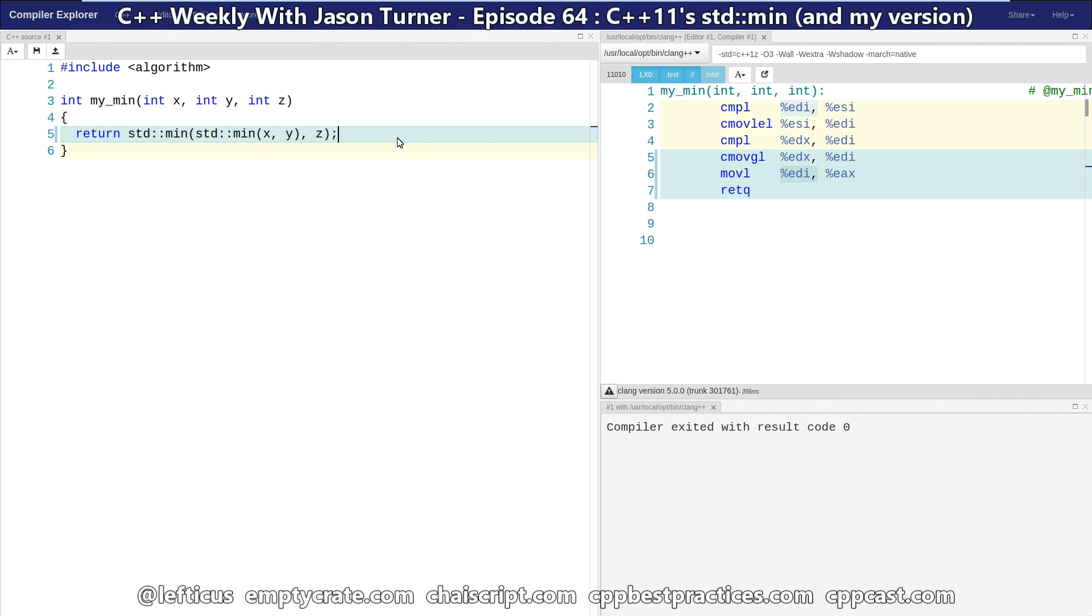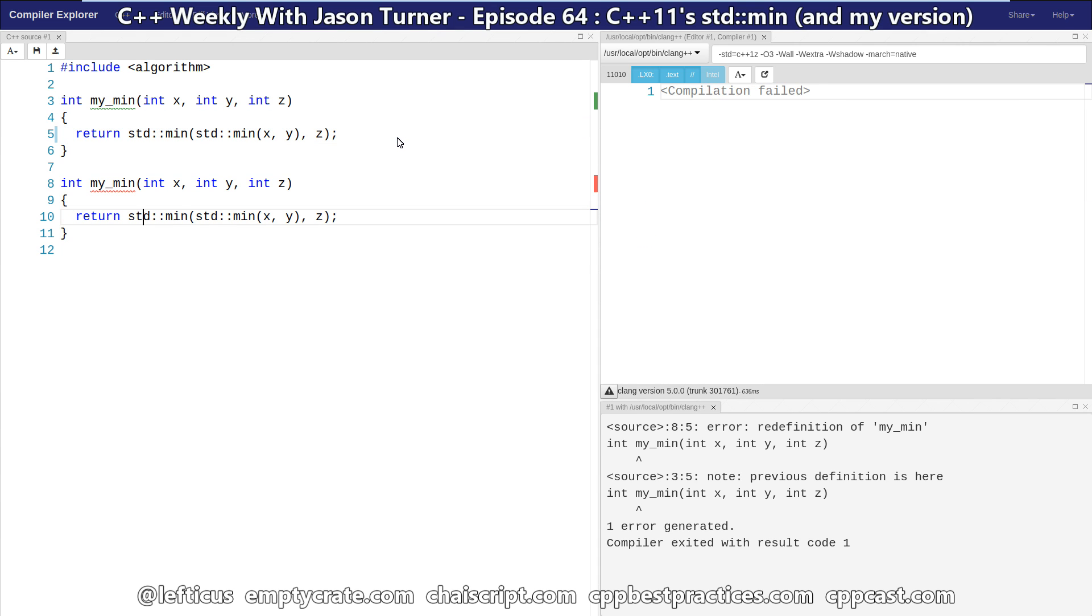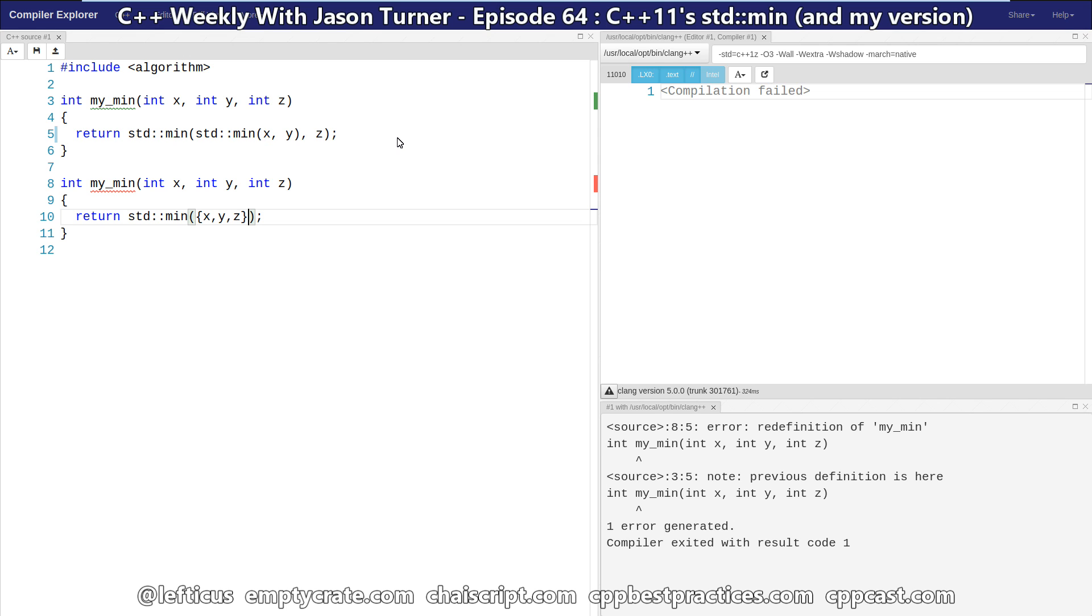C++11 added this handy little utility though, that lets us do the minimum of a range from an initializer list. So we can make this code do something more like this, which takes significantly less effort on our part.